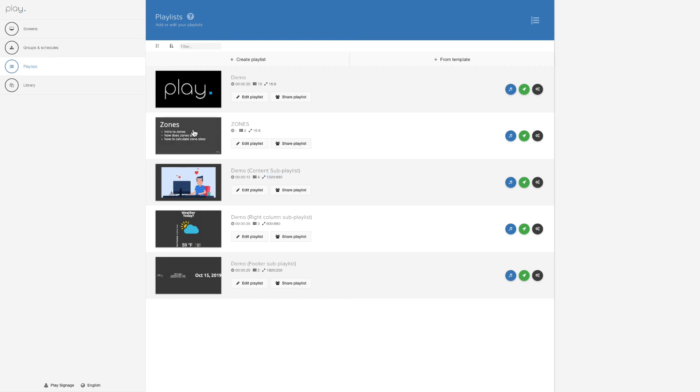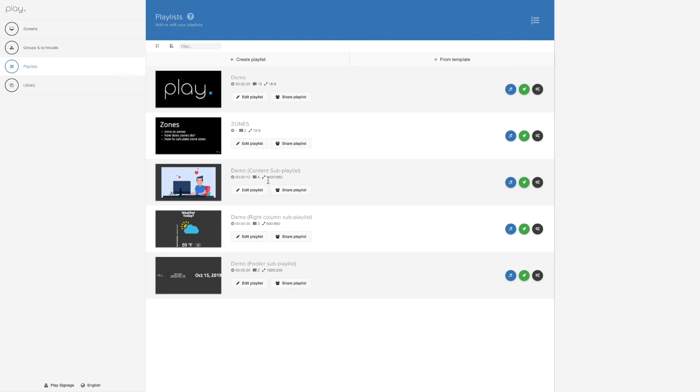So my master is 16:9. You can keep the aspect ratio on that or you can go with resolution. But for the rest of your playlists, all your sub playlists, you have to put in the full resolution.